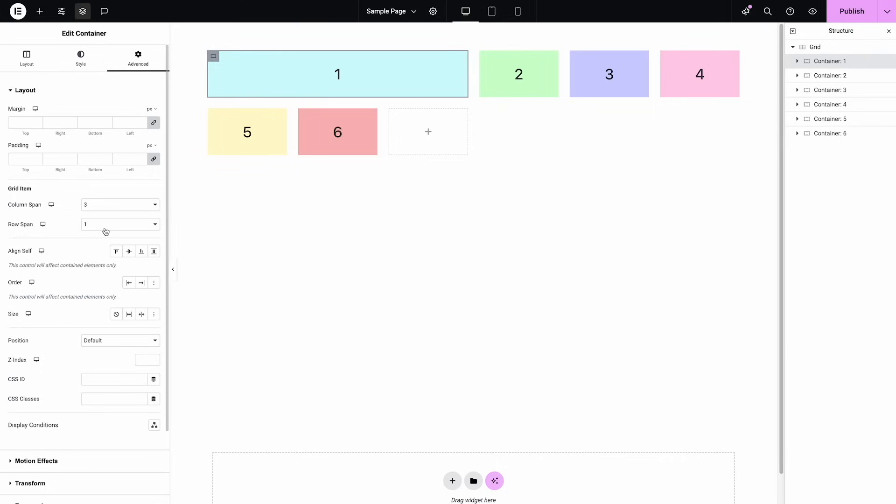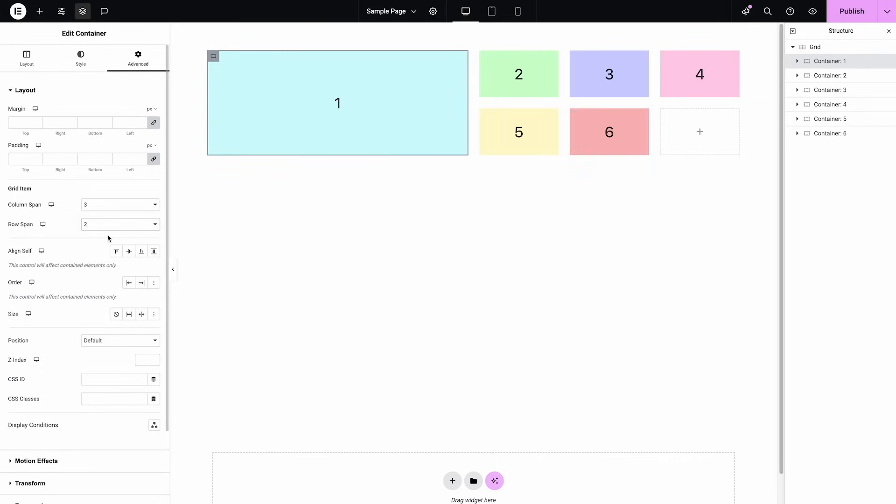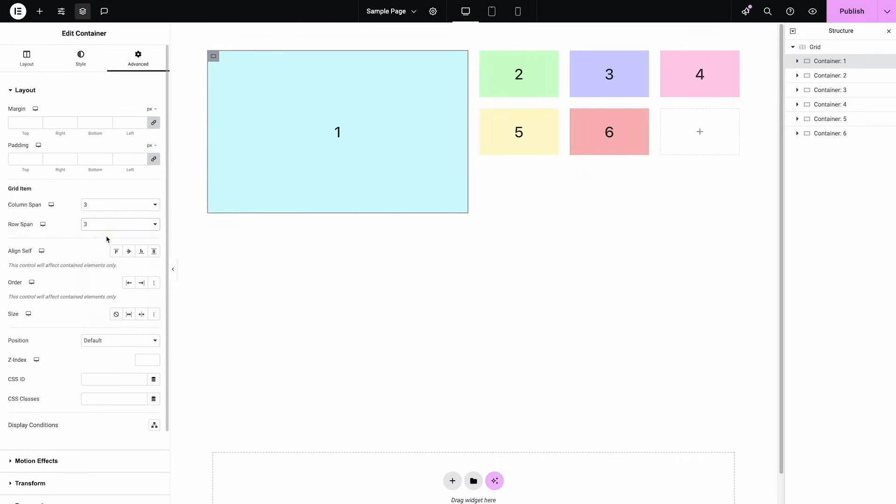The other thing I should show you is rows. We can span rows, so I could make it two, I can make it three rows high—really nice.